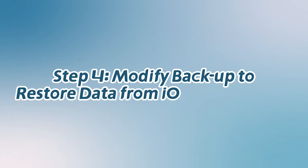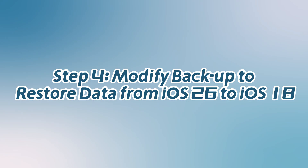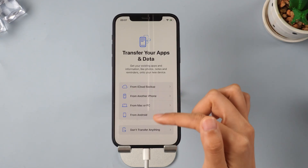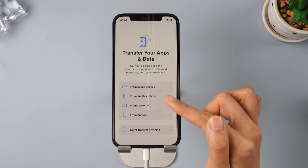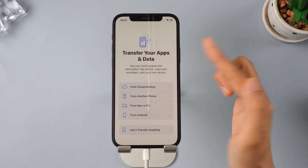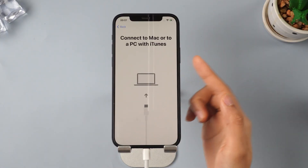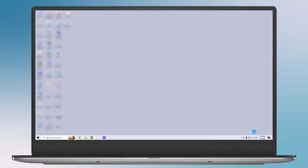Step 4: Modify backup to restore data from iOS 26 to iOS 18. If you backed up your data with iOS 26, and now your iPhone is back to iOS 18.51, some modifications are necessary. After the downgrade is complete, you will see your phone has been reset. Now let's start restoring backup data. Click Transfer your apps and data from Mac or PC. Go to the Restore Backup page in iTunes, hold down the Windows and R keys to open the Run dialog box.